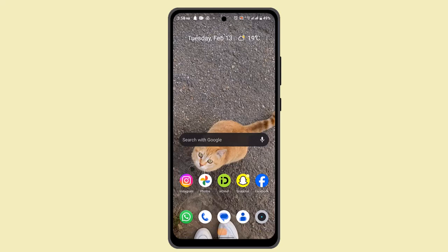Hey guys, in this tutorial I'm gonna walk you through the steps on how you can download the Little Plus app on your mobile phone. The procedure is gonna remain the same whether you're using an Android or an iOS — there will be some slight changes but the method is gonna be similar.